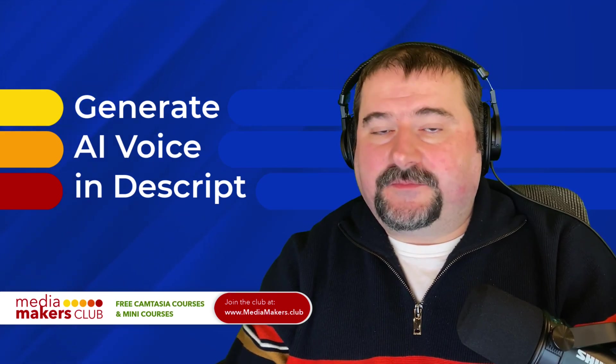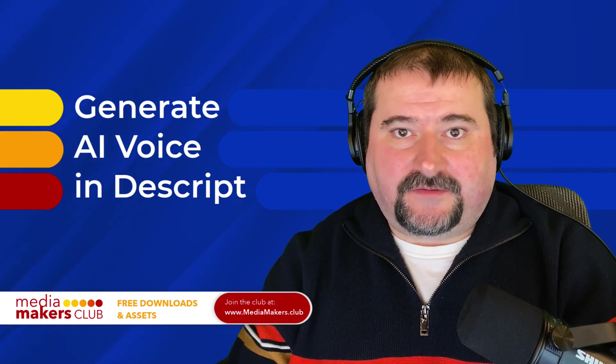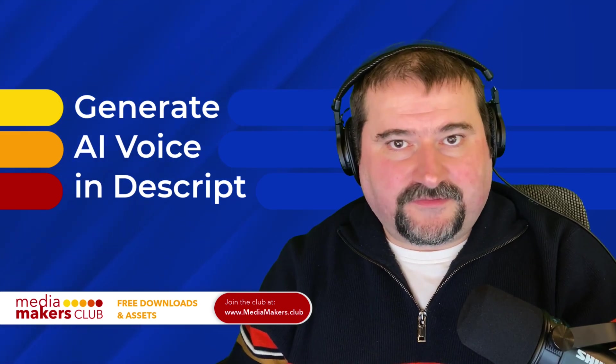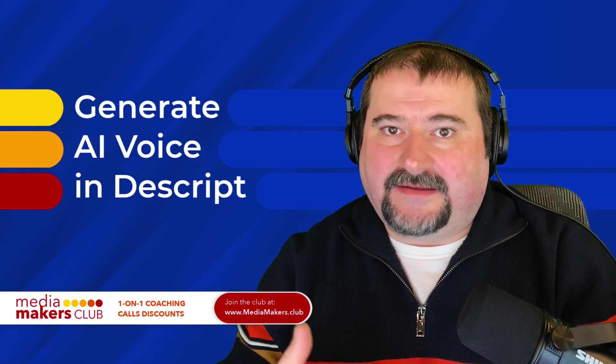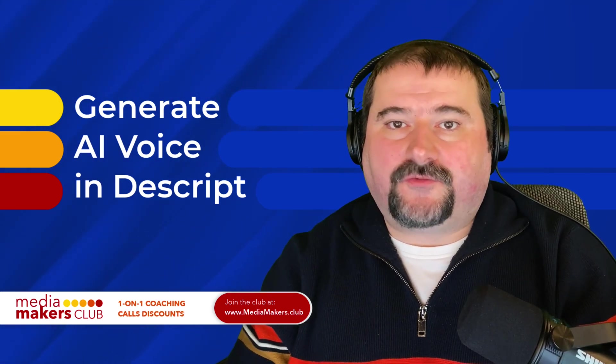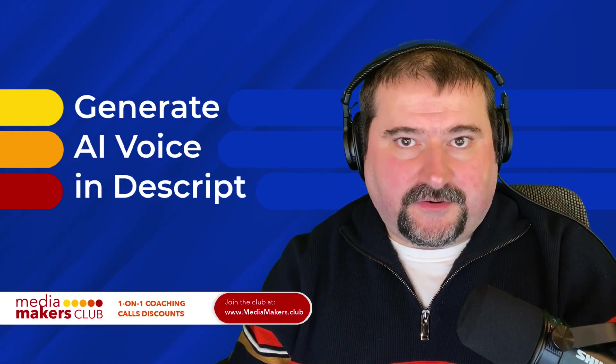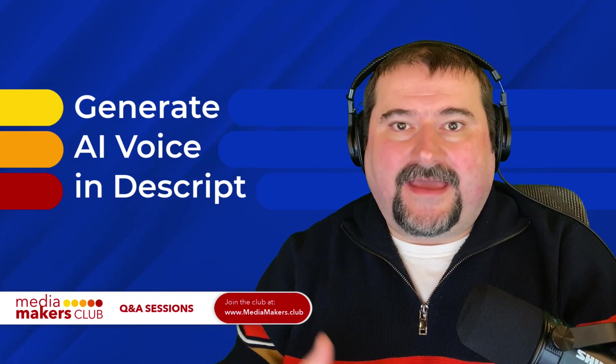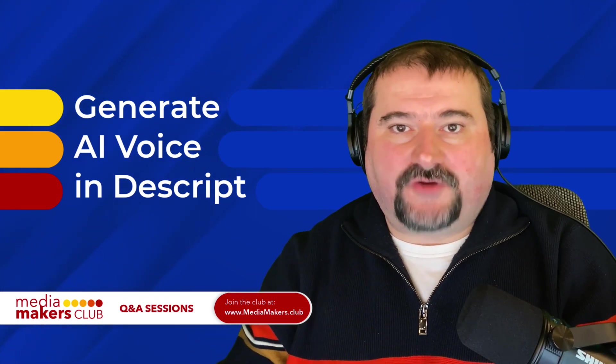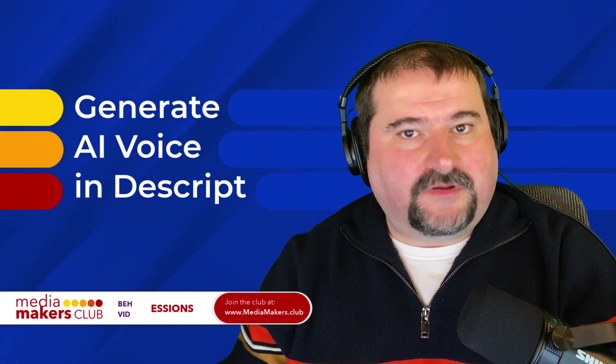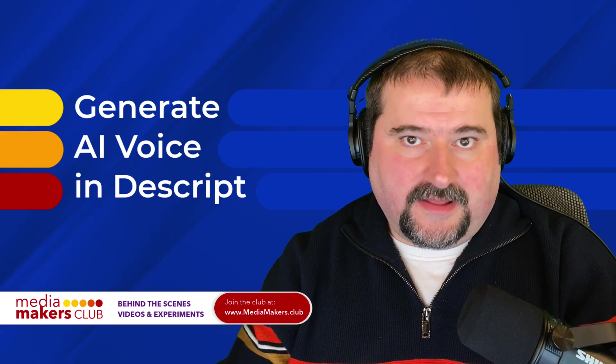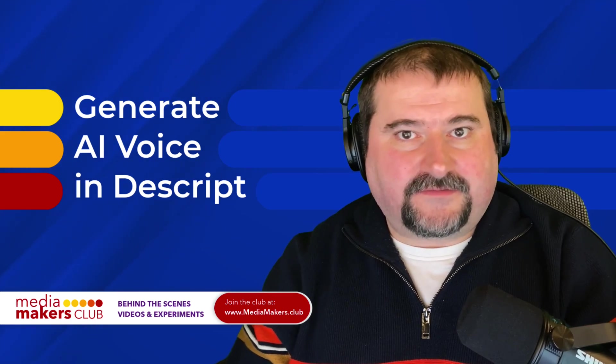Descript has had AI speakers for a while, but recently they have redesigned the whole system, and it's much easier to create your speaker and to verify it, and it's pretty much automated. You don't need to wait for approval anymore. Let's have a look how that's done.